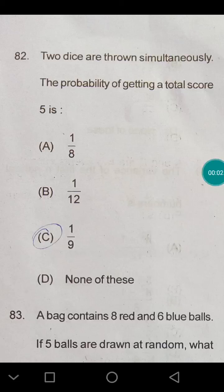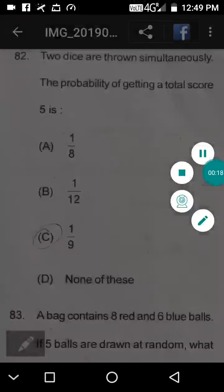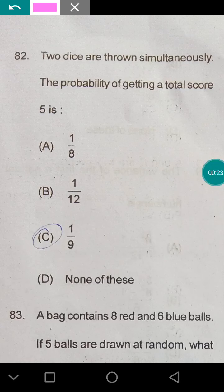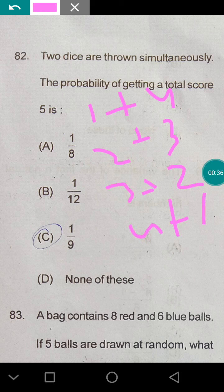Welcome to Class 9 of ESO 2019 questions in mathematics and reasoning. Two dice are thrown simultaneously — what is the probability of getting a total score of 5? There are 36 possible outcomes. When the sum is 5, the combinations are 1+4, 2+3, 3+2, and 4+1 — that gives 4 favorable events. So 4 divided by 36 equals 1 divided by 9. The probability is 1/9.